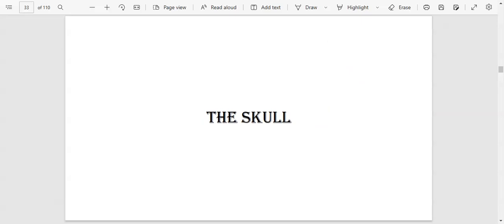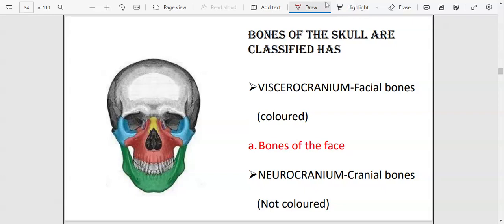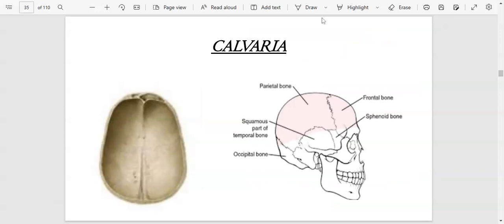To understand the axial skeleton, we are going to start with the skull. The skull has different classifications. The whole bone making up the head is called the skull. The colored bones — the bones of the face — are called viscerocranium bones. The uncolored portion is called the neurocranium, or cranial bones, which protect the brain. Just the upper part of the neurocranium is called the calvaria.